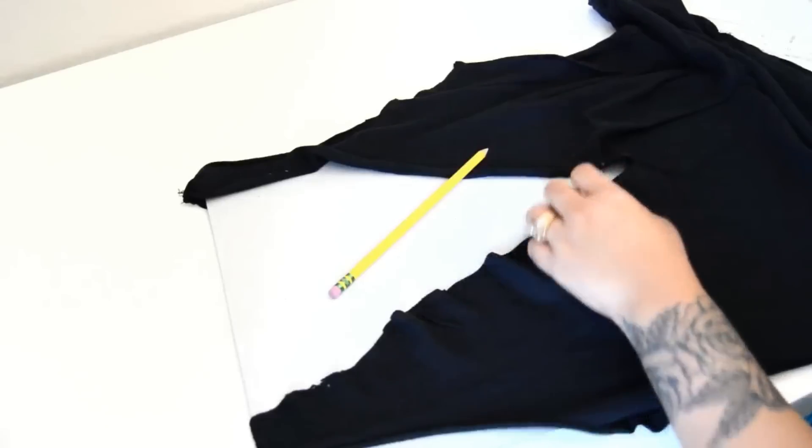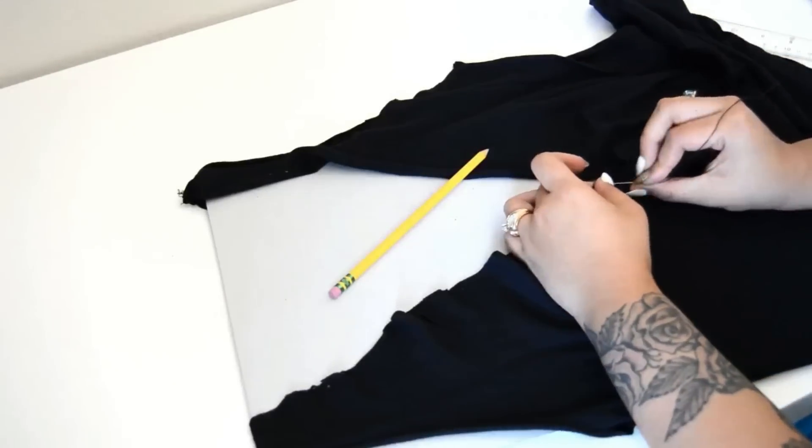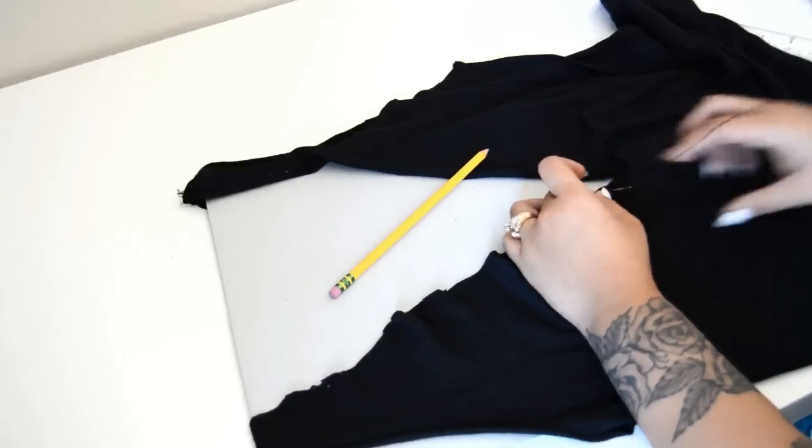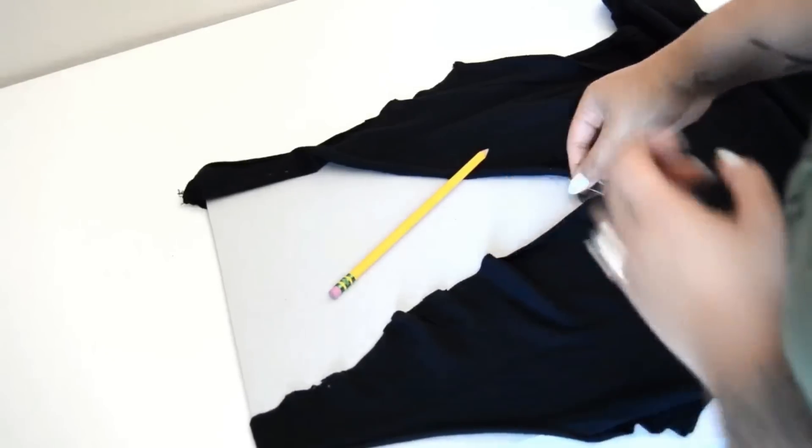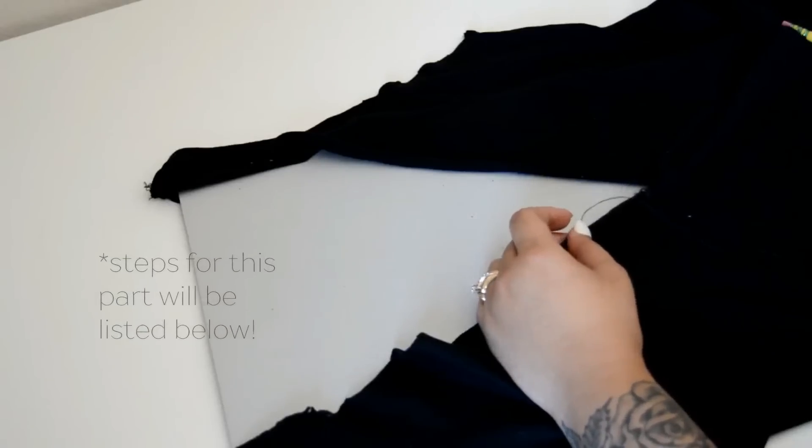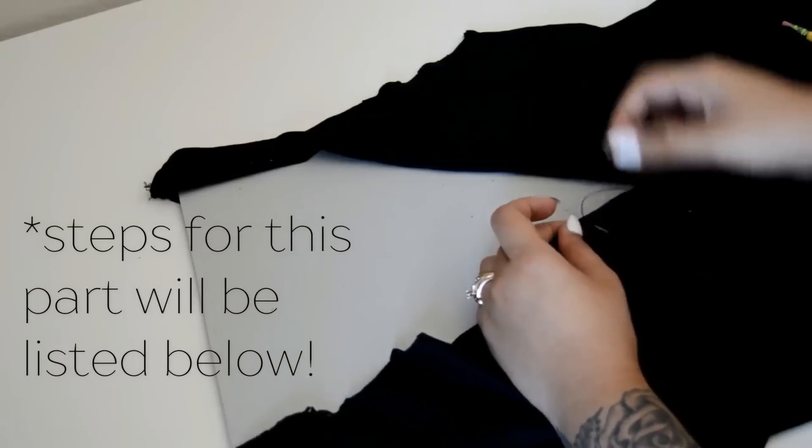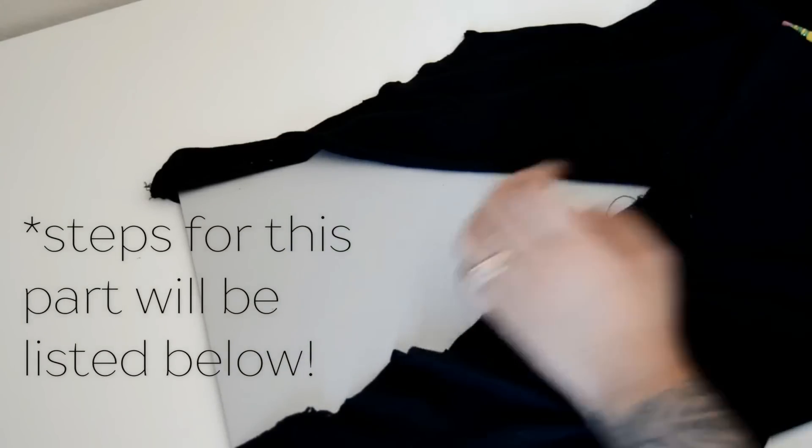For this next part, you want to keep a pencil or pen on hand. This is the last step, but honestly it can get a little tricky so please watch carefully. Take a threaded needle and put it through your first dot and make a knot or two.